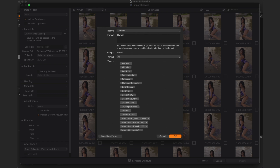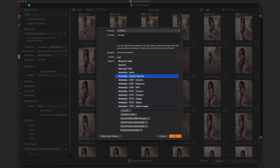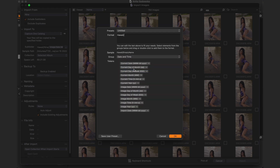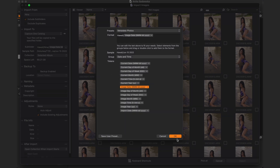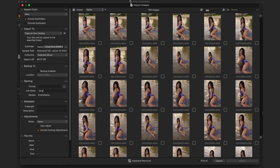Next, go into the Subfolder section and select a folder format. I'm going to name the subfolder 'Hawaii', then go into Group and select Date and Time. From the tokens available, I'm going to select Image Date — which is month, day, and year — and add it here as well, then save it as a user preset and click OK.